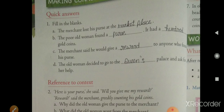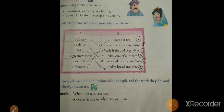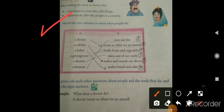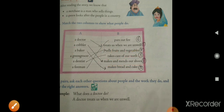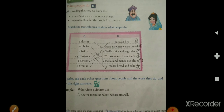Now come to page number 31 — match the two columns to show what people do. A doctor treats us when we are unwell. A cobbler makes and mends our shoes. A baker makes bread and cake. A greengrocer is a person who sells fruits and vegetables. A dentist takes care of our teeth. A fireman puts out fire.